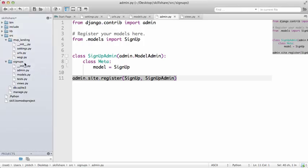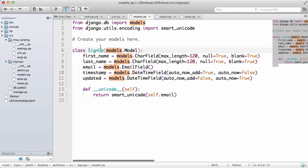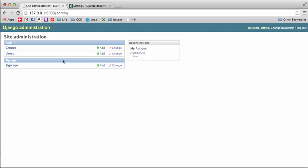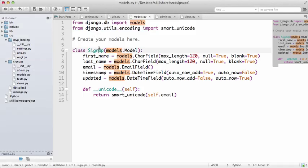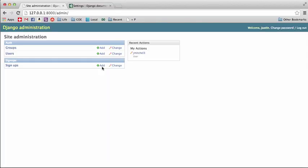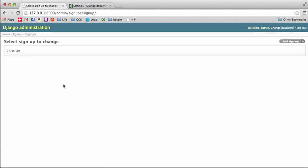So it added that S automatically for us, and it even separated the two words, and the reason it knew to separate is because I use this uppercase. All right, so now if we go in here we have zero signups, select signup to change. Notice the singular and plural, it's very intuitive in that sense.